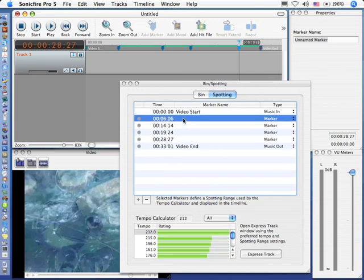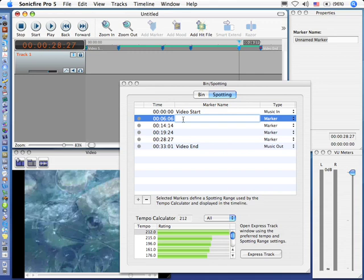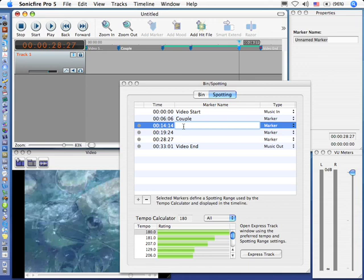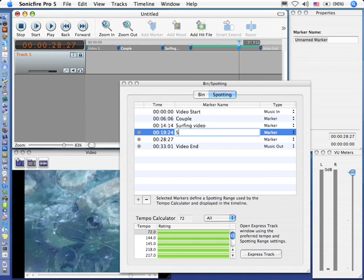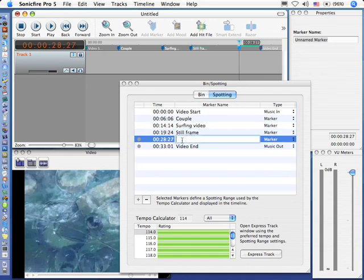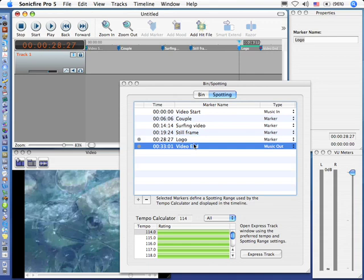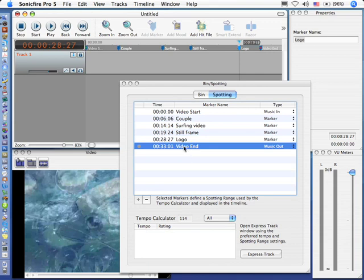In fact, we can give each marker a name by double-clicking it, and we'll do the couple talking, and then we'll do surfing video, and then we'll do still frame, and we'll do the logo, and I'm double-clicking to open up the text edit window, and the video start and the video end are already given names.